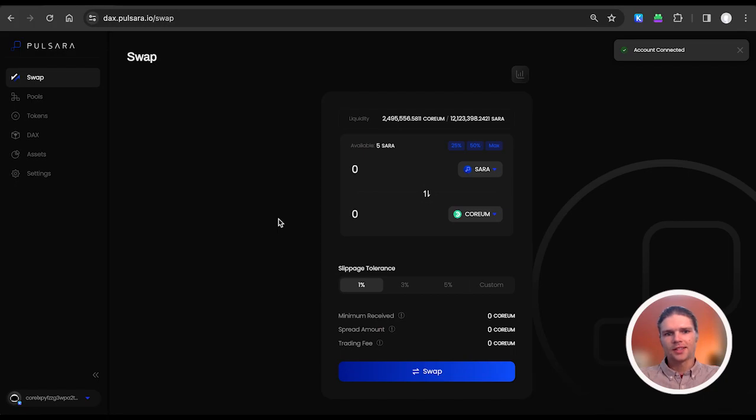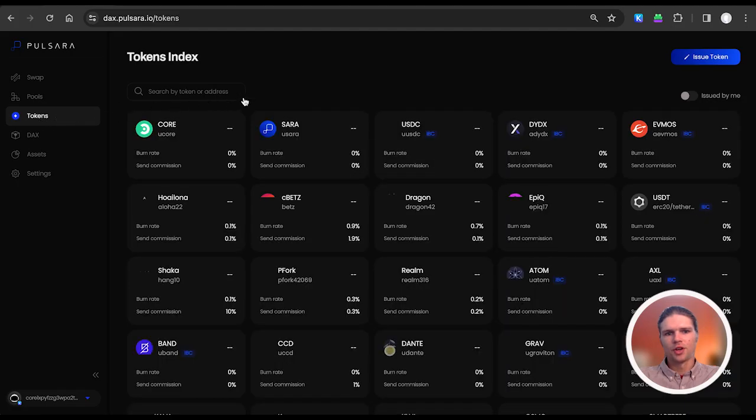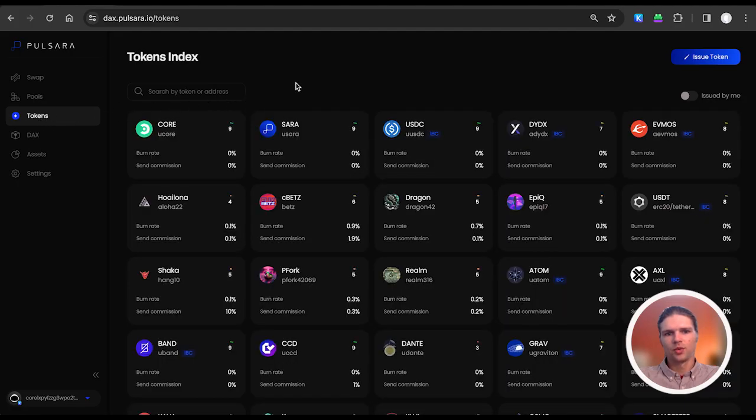Next, select the tokens index tab on the left-hand side of the screen. Here on the token index, we can see the tokens that have been issued on the Pulsara DAX.